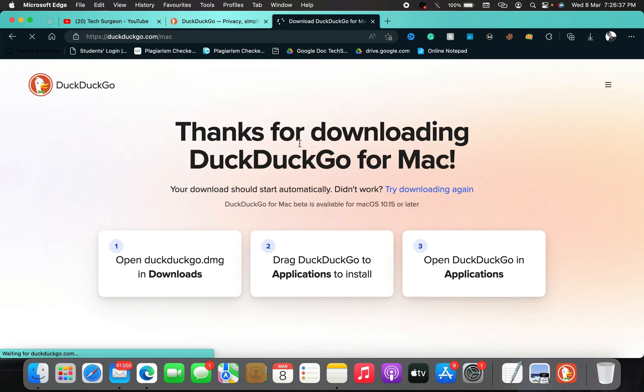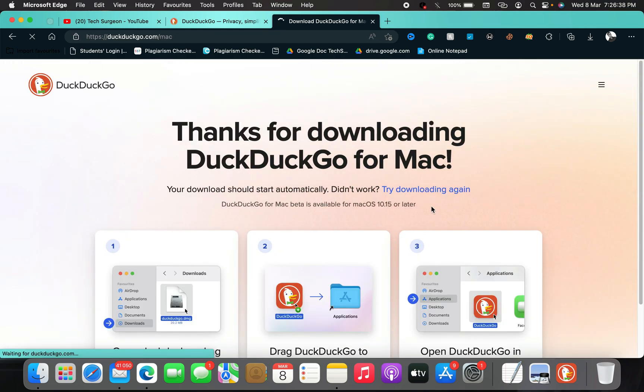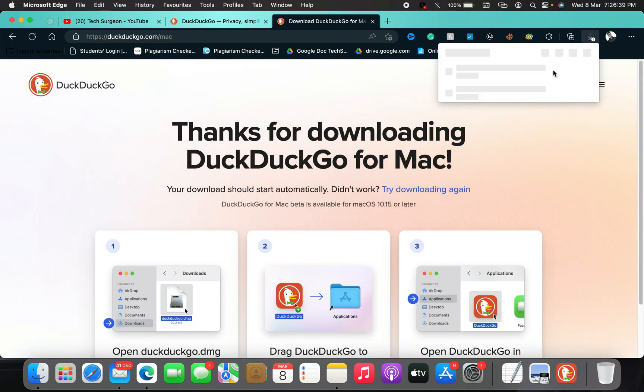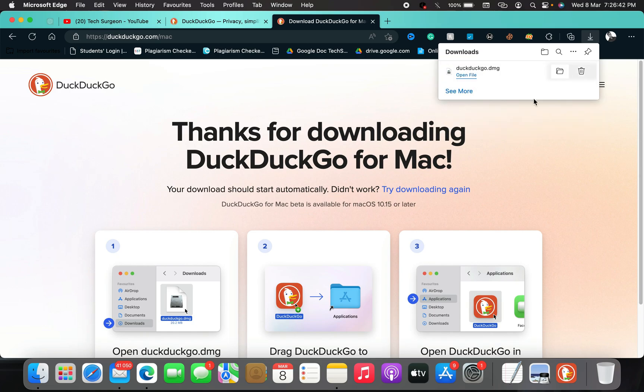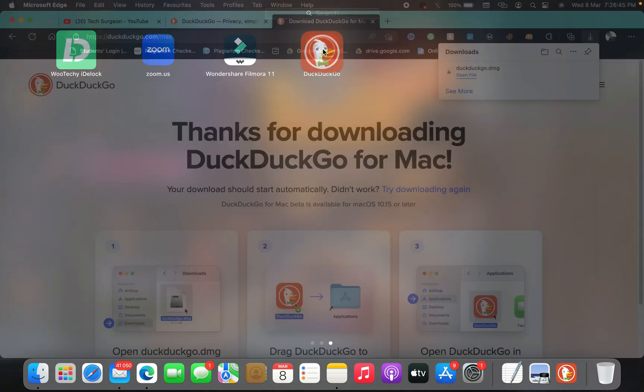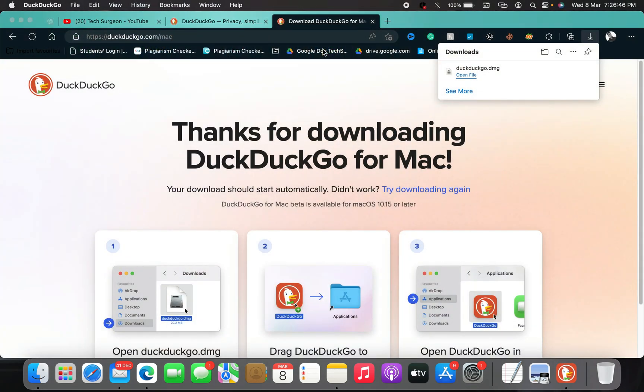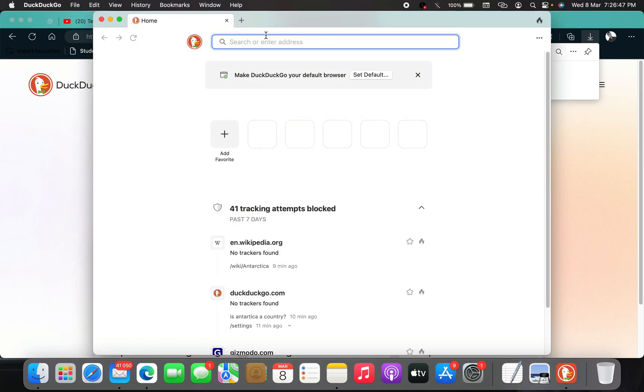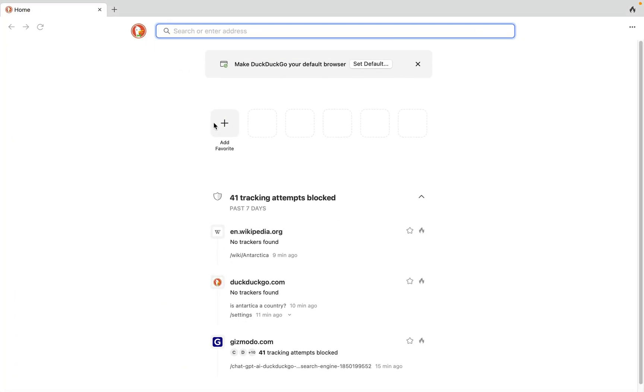You can see right here download DuckDuckGo for Mac. This is the beta version, meaning it has the new feature, and you're going to see it start downloading immediately. After downloading the software, you want to open it and you can put that full screen.